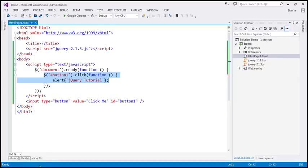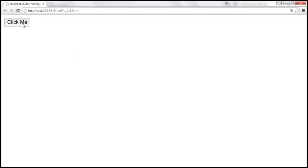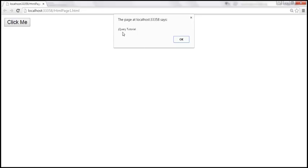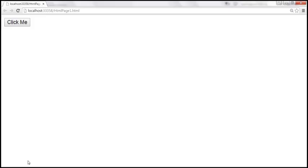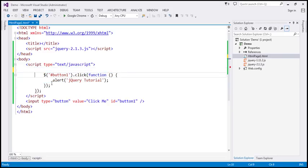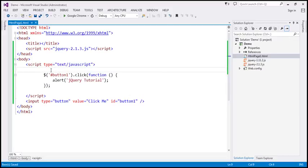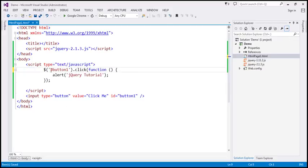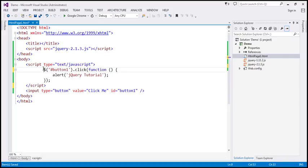So this script can find the element with ID button one and attach the click event handler to it. When we click this button, we should get the alert as expected. Now, what do you think is going to happen if we remove this document.ready function? At the moment, we don't have this code present inside document.ready.